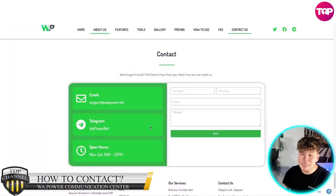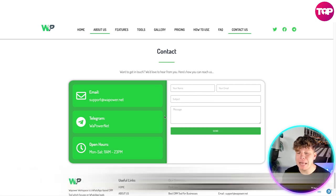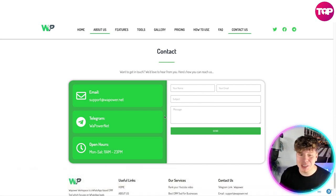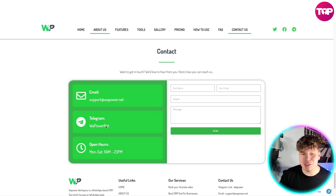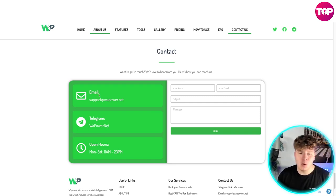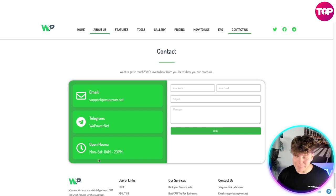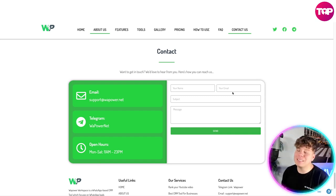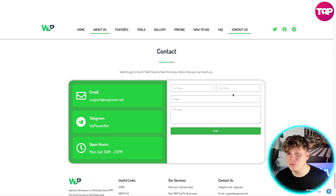The easiest way to contact them is to fill out the contact form. Put in your name, email, subject, and your message. You can also reach them via Telegram or email. Open hours are Monday to Saturday, 11 a.m. to 3 p.m. For any queries, message them on Telegram or Facebook if you have trouble.